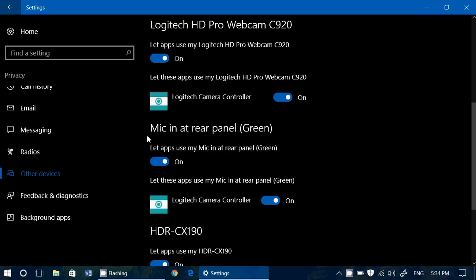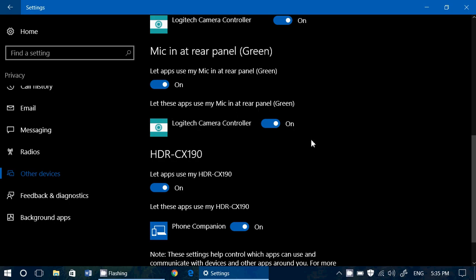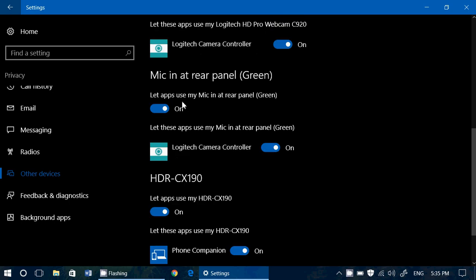You've got, of course, mic in at rear panel. You've got the Logitech camera controller where you can see that there's an interaction. So let these apps use my mic in the rear panel. You have apps that will show you. And that mic in the rear panel, by the way, is the mic that is included on the Logitech webcam.